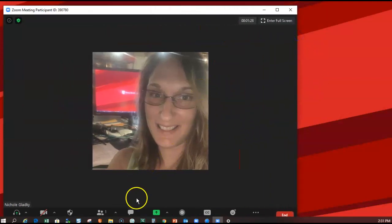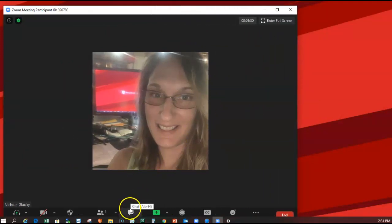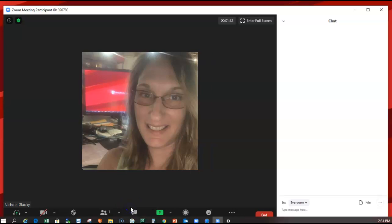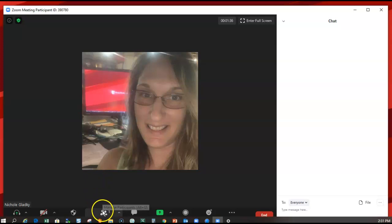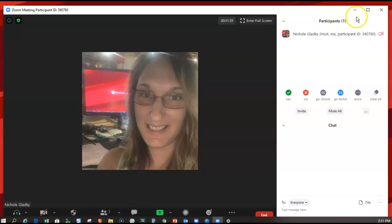The benefit is that now when you exit full screen mode and you click on the chat, it'll be on the right-hand side. Also, when you add the participants window, that will also be on the right-hand side.